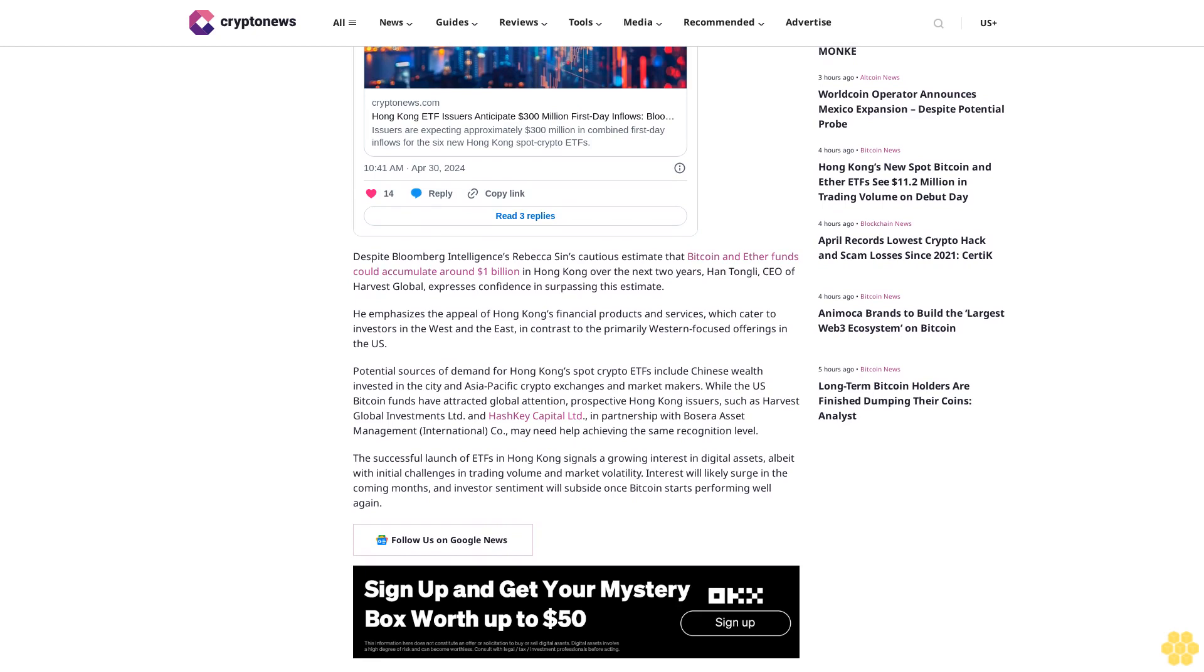Potential sources of demand for Hong Kong spot crypto ETFs include Chinese wealth invested in the city and Asia-Pacific crypto exchanges and market makers. While the U.S. Bitcoin funds have attracted global attention, prospective Hong Kong issuers such as Harvest Global Investments and HashKey Capital, in partnership with Bosera Asset Management International, may need help achieving the same recognition level.